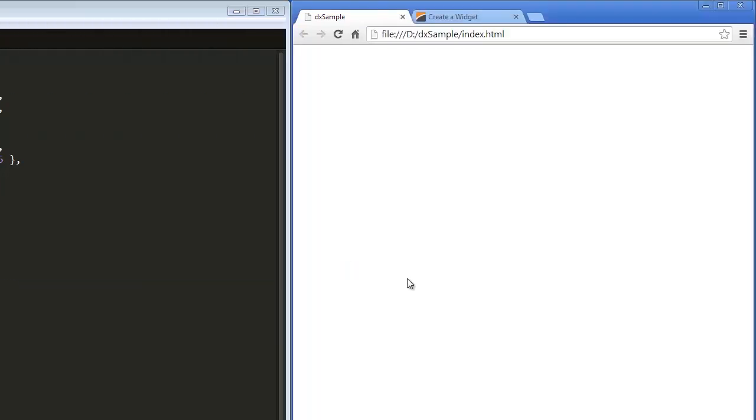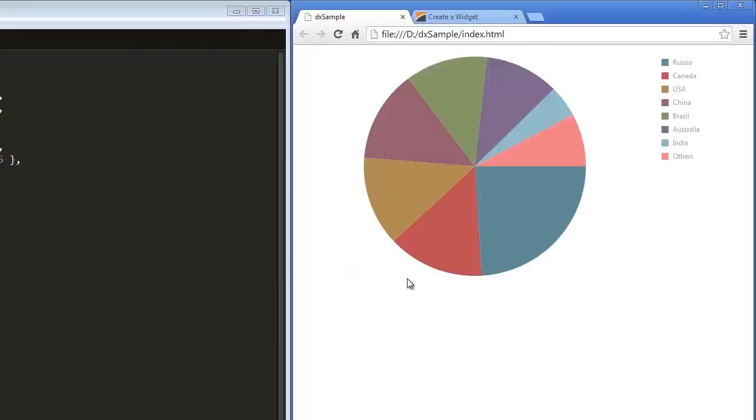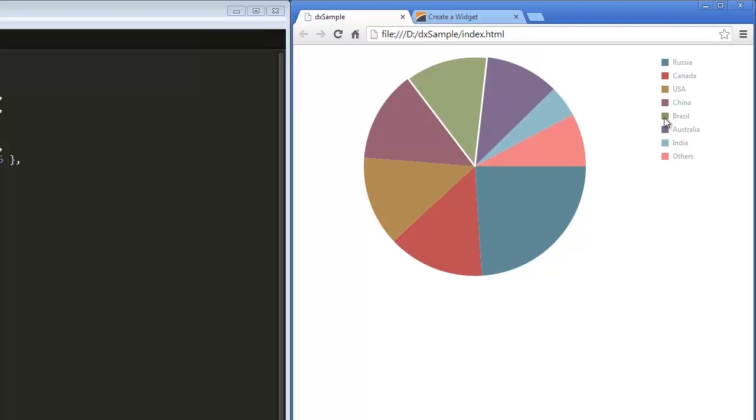And that's it! Let's see how the PieChart looks with the specified data. As you can see, the Pie series type is used by default.